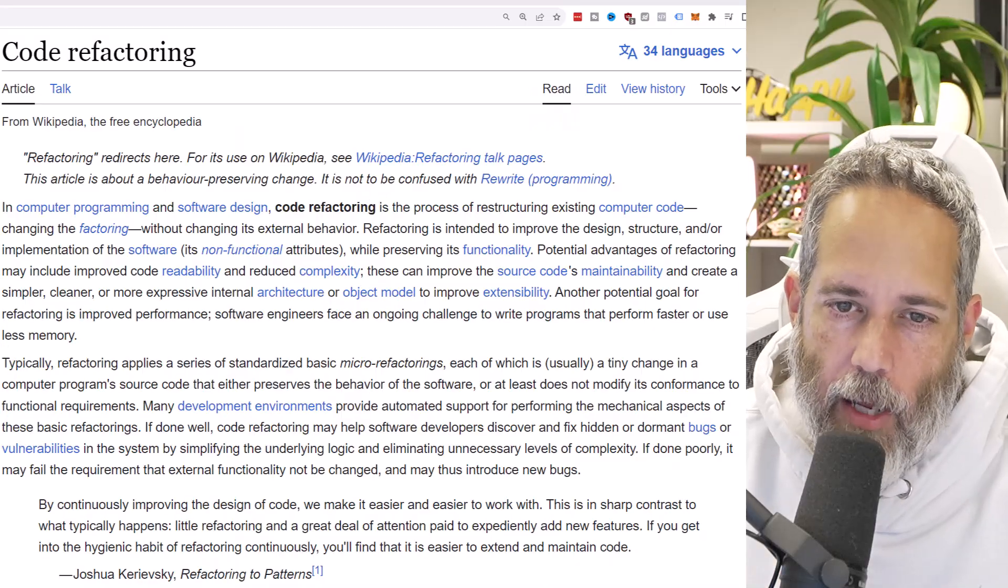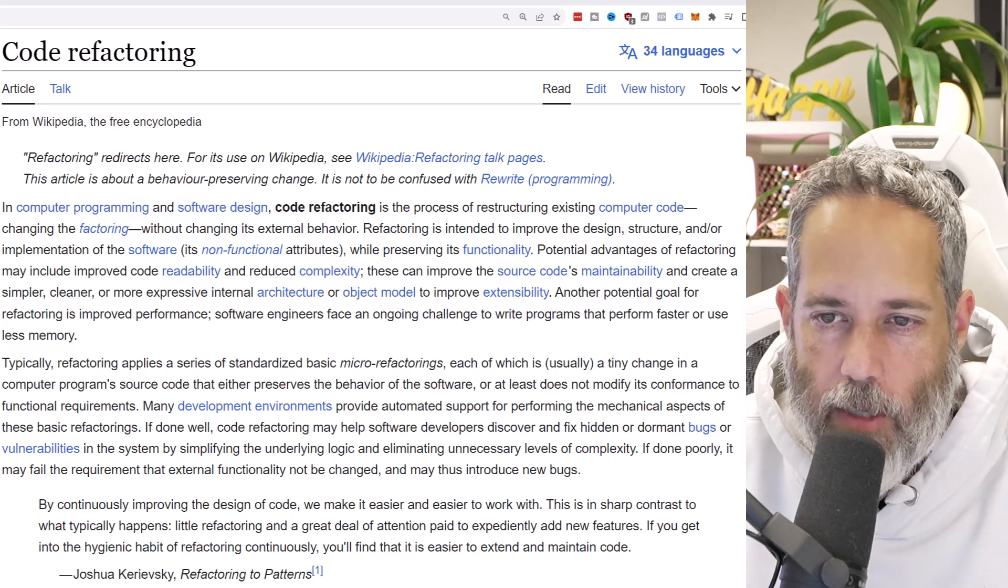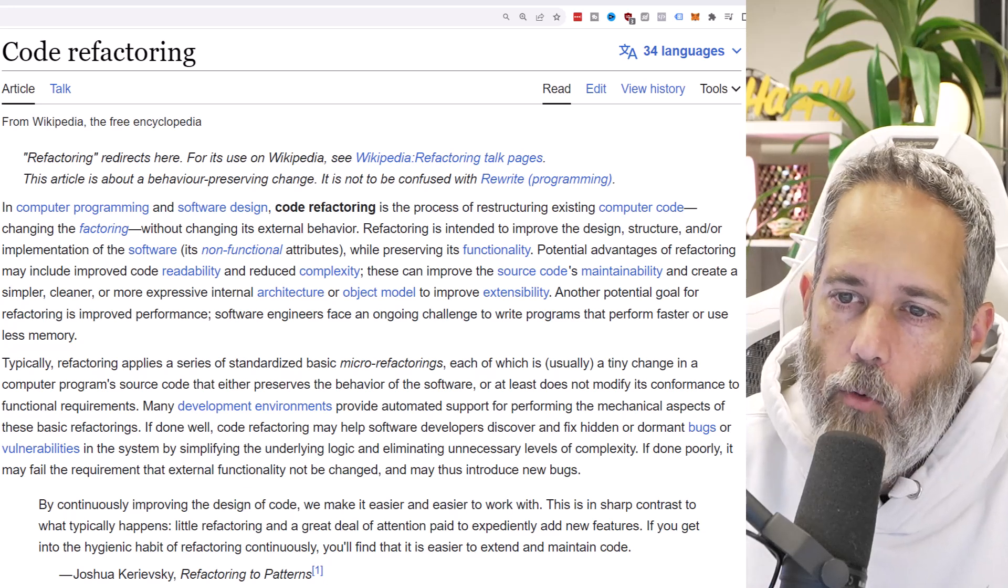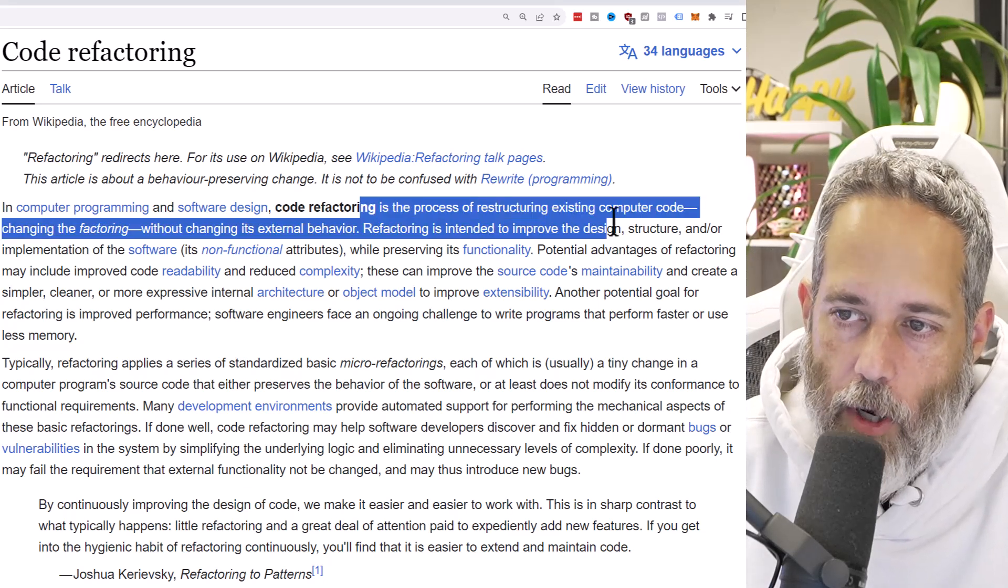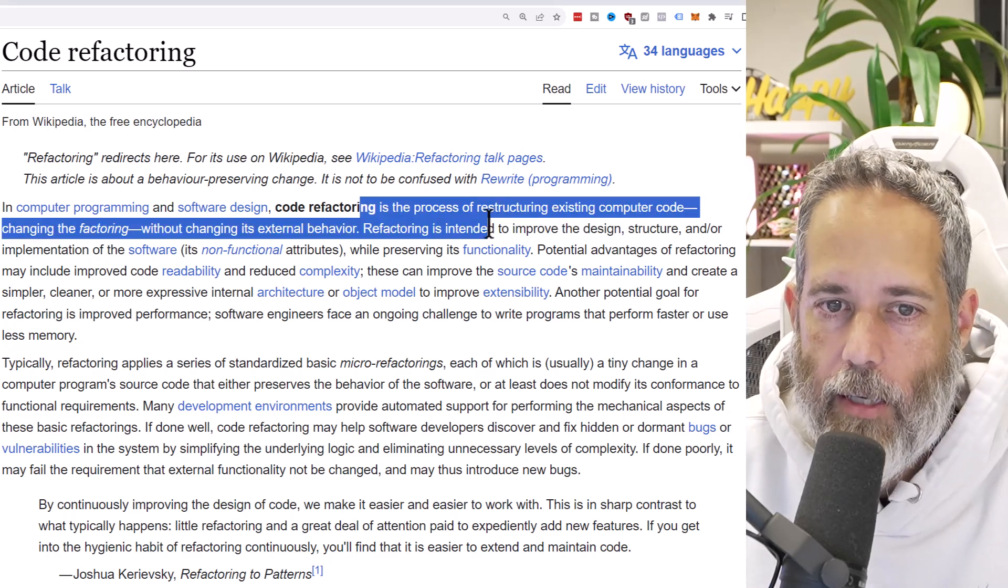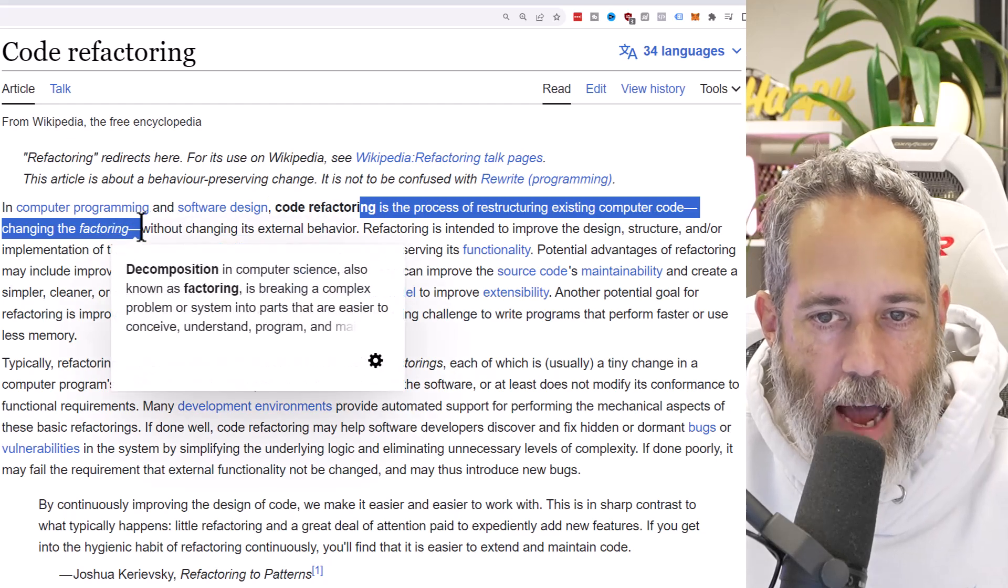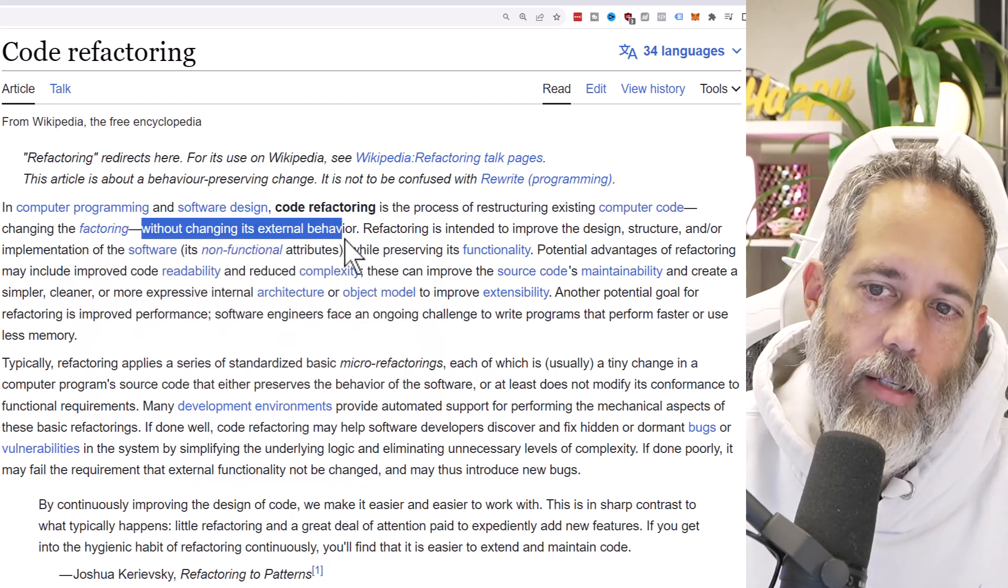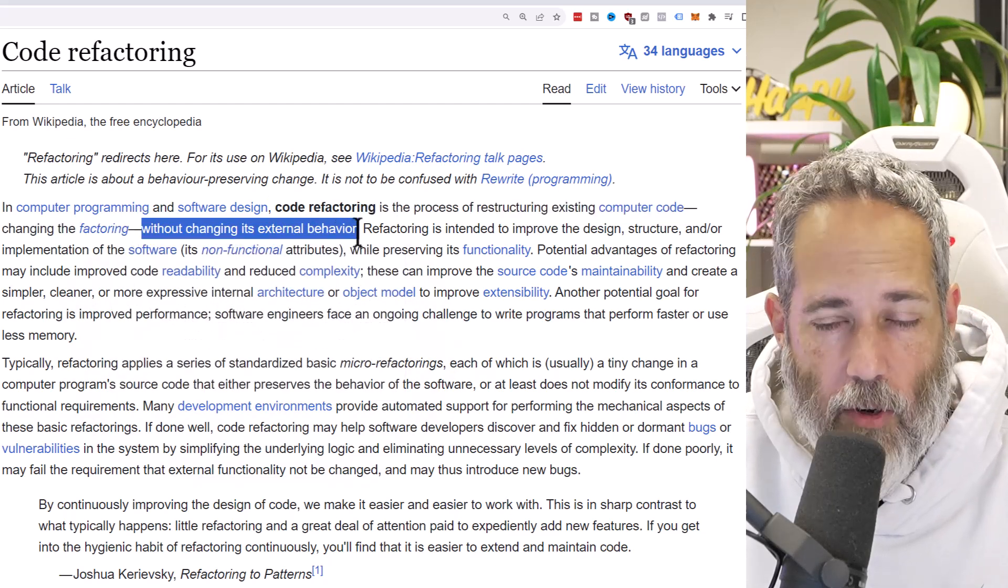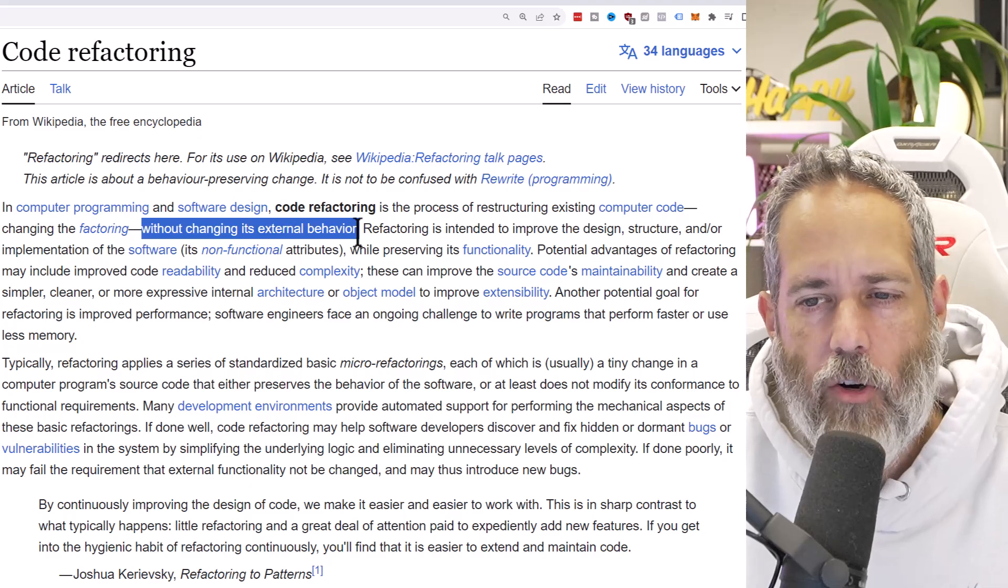In computer programming and software design, code refactoring is the process of restructuring existing computer code, changing the factoring without changing its external behavior. That's the important part - when you're refactoring, you want to be doing a process where you're changing the code and changing the underlying systems, but the end result is exactly the same.